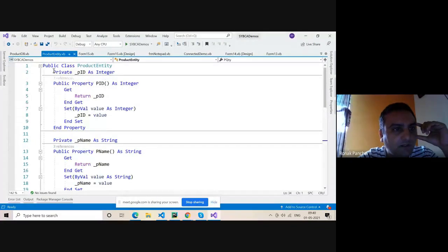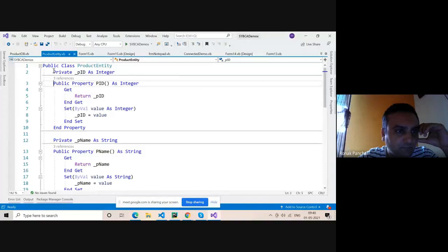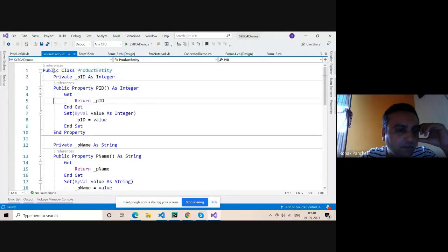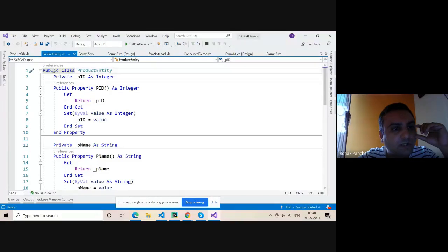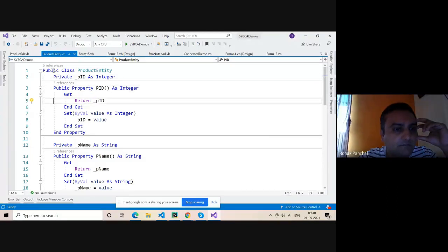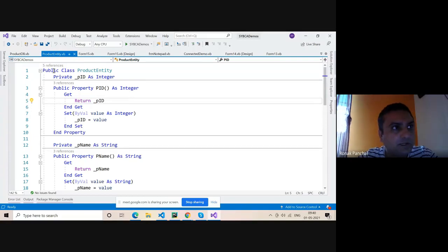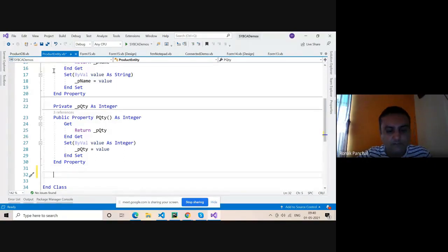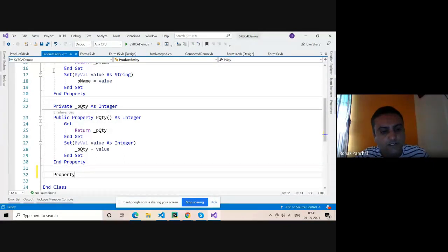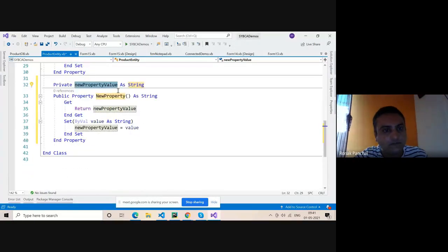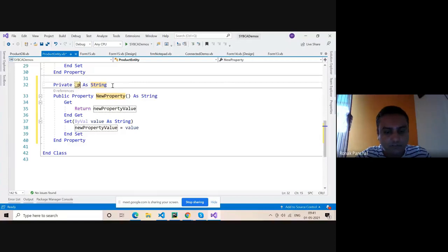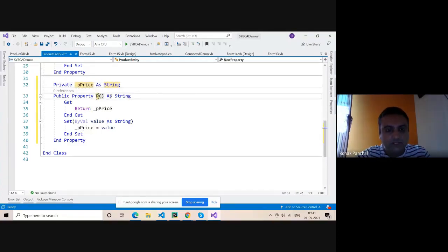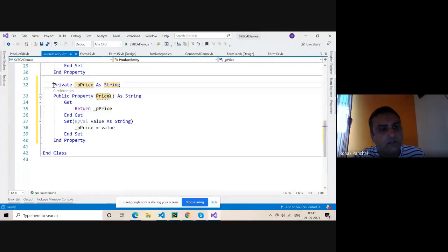First of all we have to create an entity class. This project is storing data and creating an entity, storing data in one middleware class like a database class. The data is stored through a form. For demo purposes, we can create one property. You can create the entity class with properties like p_underscore_price here, and here is the price.